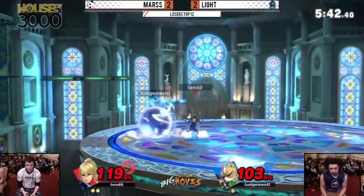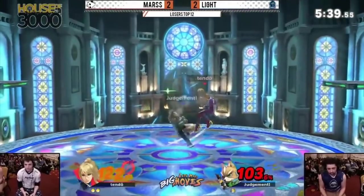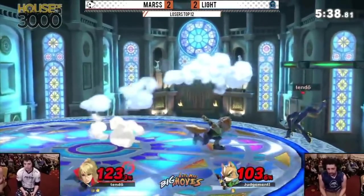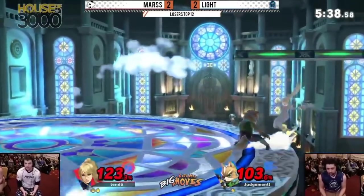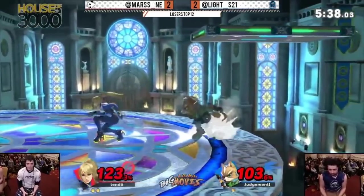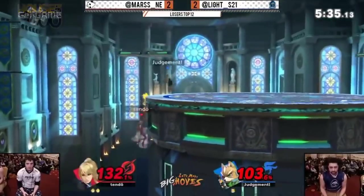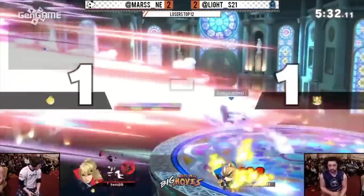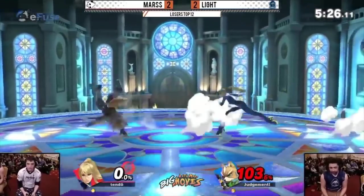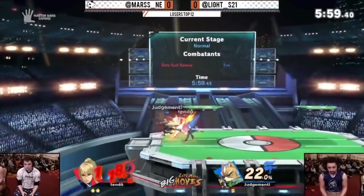To tie everything together, let's look at some pro gameplay from the Mars vs. Light set at Let's Make Big Moves. In Game 5, Light sends Mars into tumble with a landing down air, forcing a tech situation. He runs up prepared to cover a tech in place or tech roll away, sees the tech roll in — which he had not been anticipating — and only begins to run toward Mars over 27 frames into the animation. This is an example of a raw reaction, showing that the numbers line up.